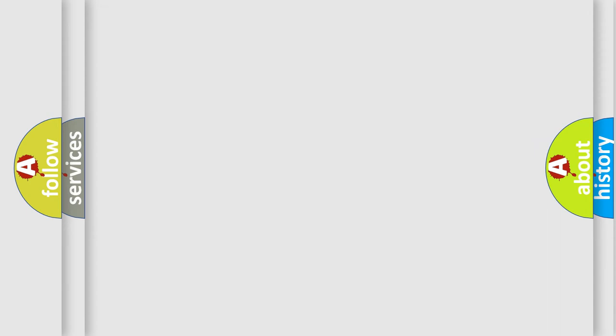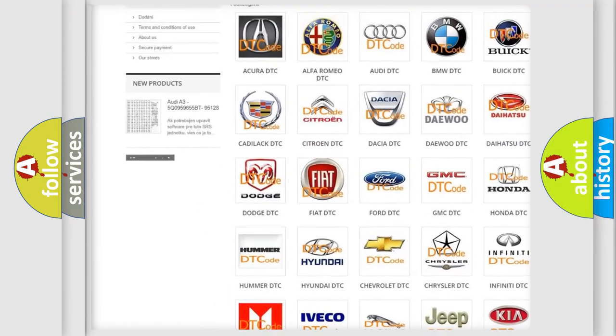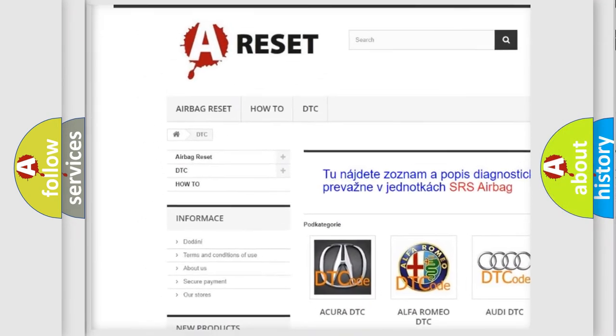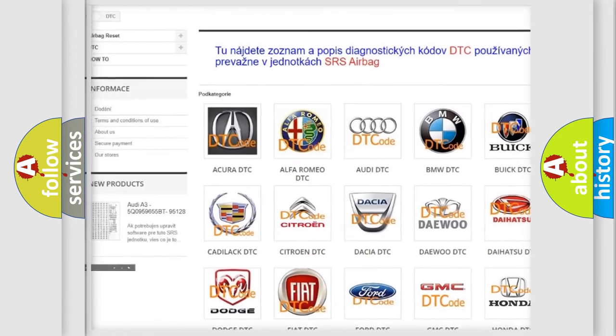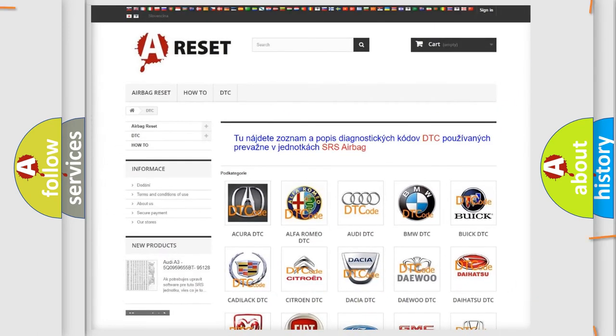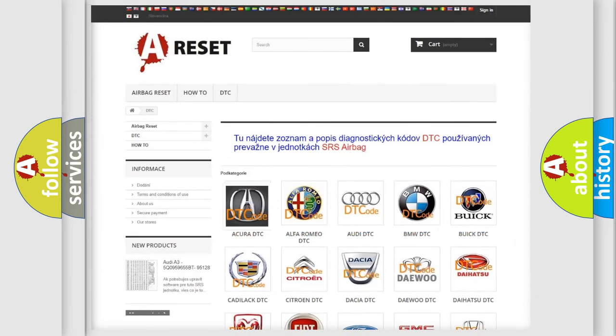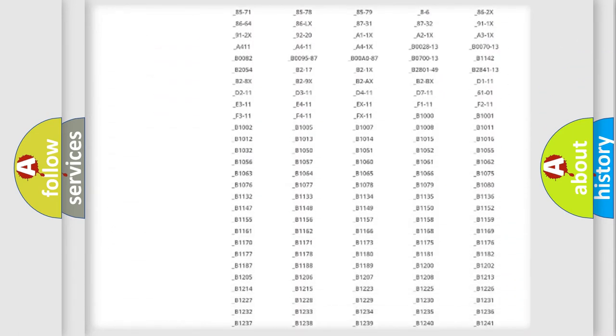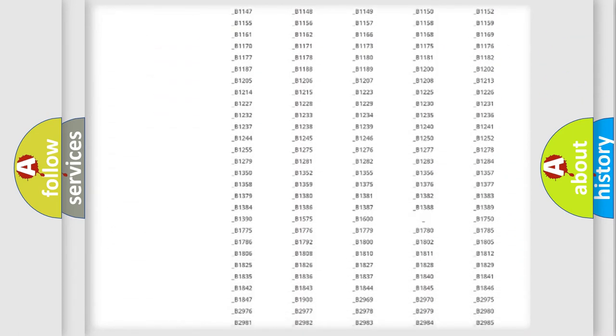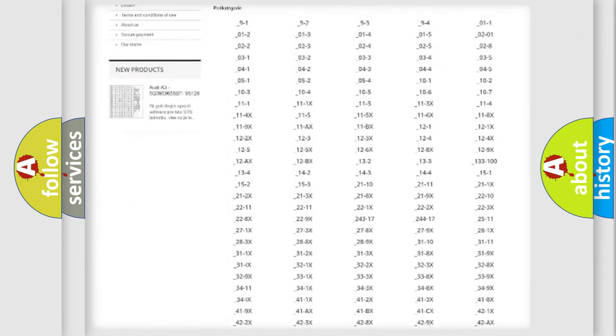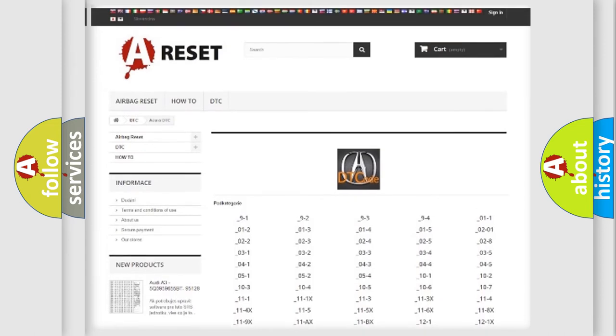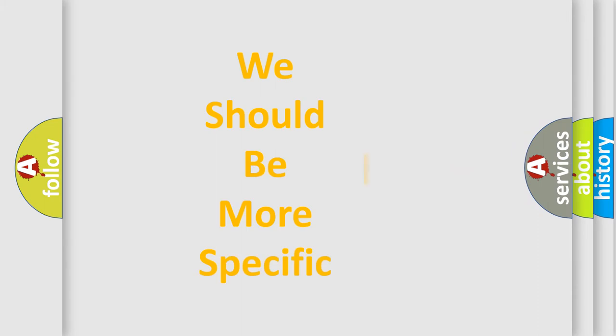Our website airbagreset.sk produces useful videos for you. You do not have to go through the OBD2 protocol anymore to know how to troubleshoot any car breakdown. You will find all the diagnostic codes that can be diagnosed in a variety of vehicles, and many other useful things. The following demonstration will help you look into the world of software for car control units.